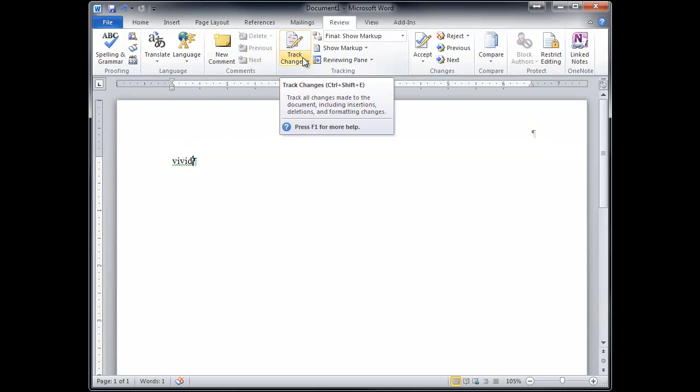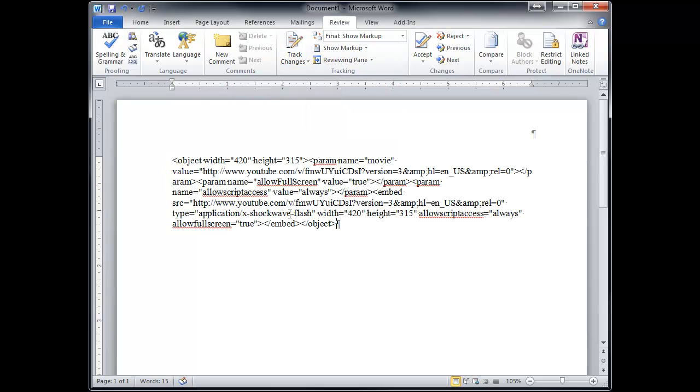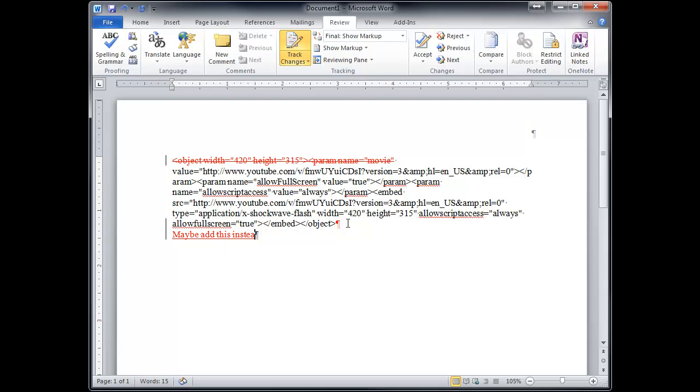You can track changes, which means you, let's see, just put some text in here. Oh, okay. And I'll put my track changes on. So let's say I decide I don't want this text. When I delete it, it leaves the text, but it shows the person, hey, I said you should probably take this out. And maybe add this instead. So the line here at the side says, hey, there's been a change. And then the red shows you what the change is. That's track changes.